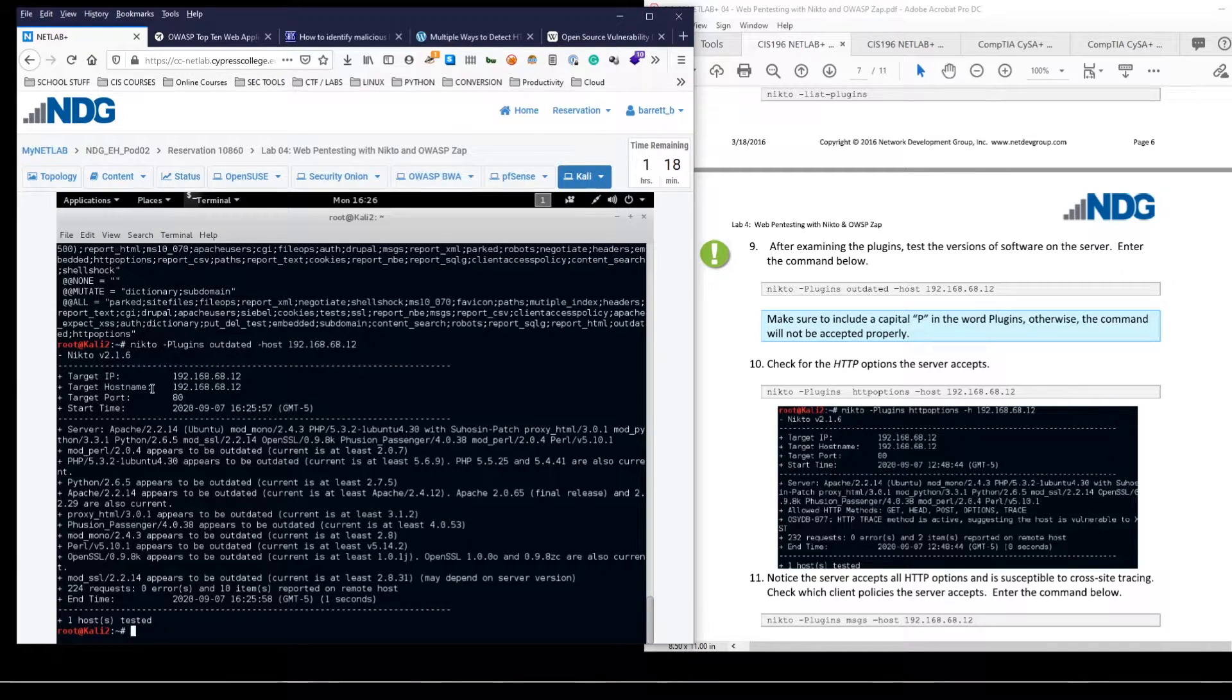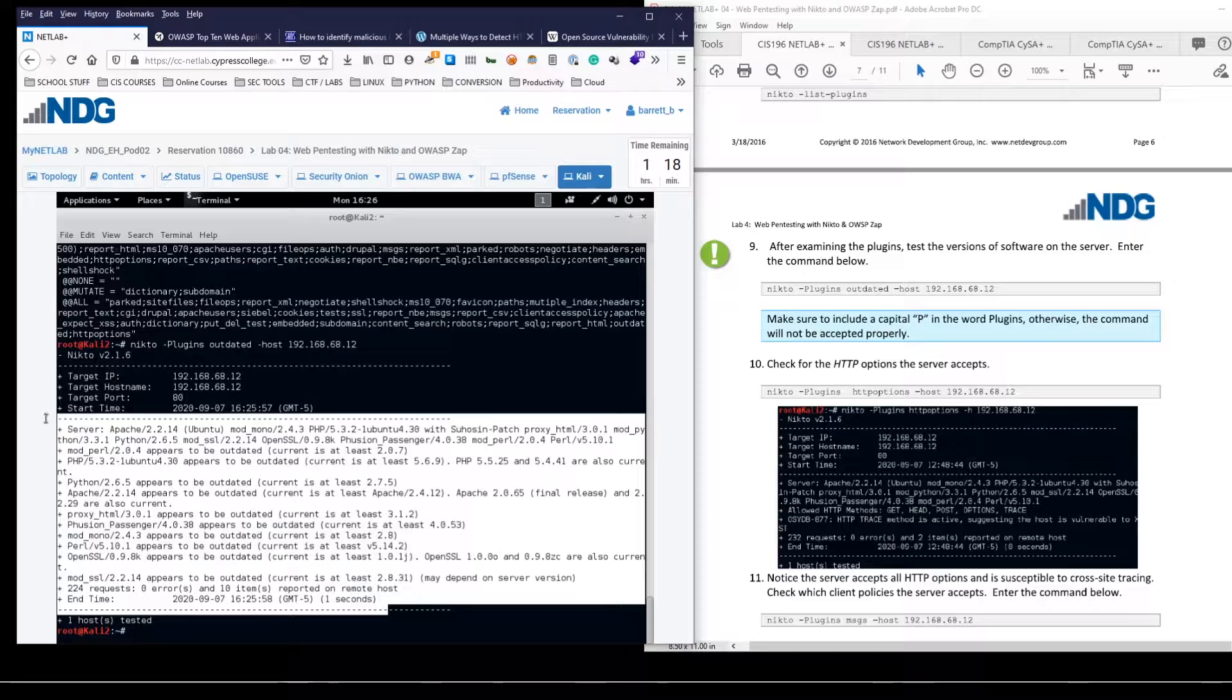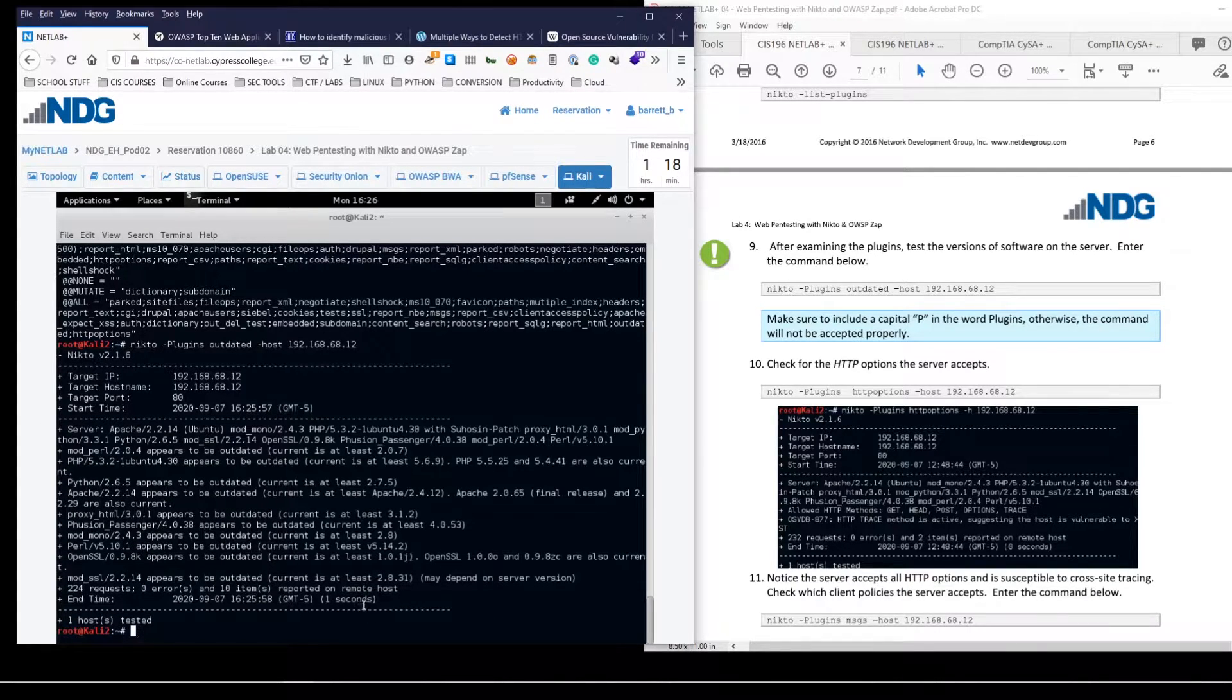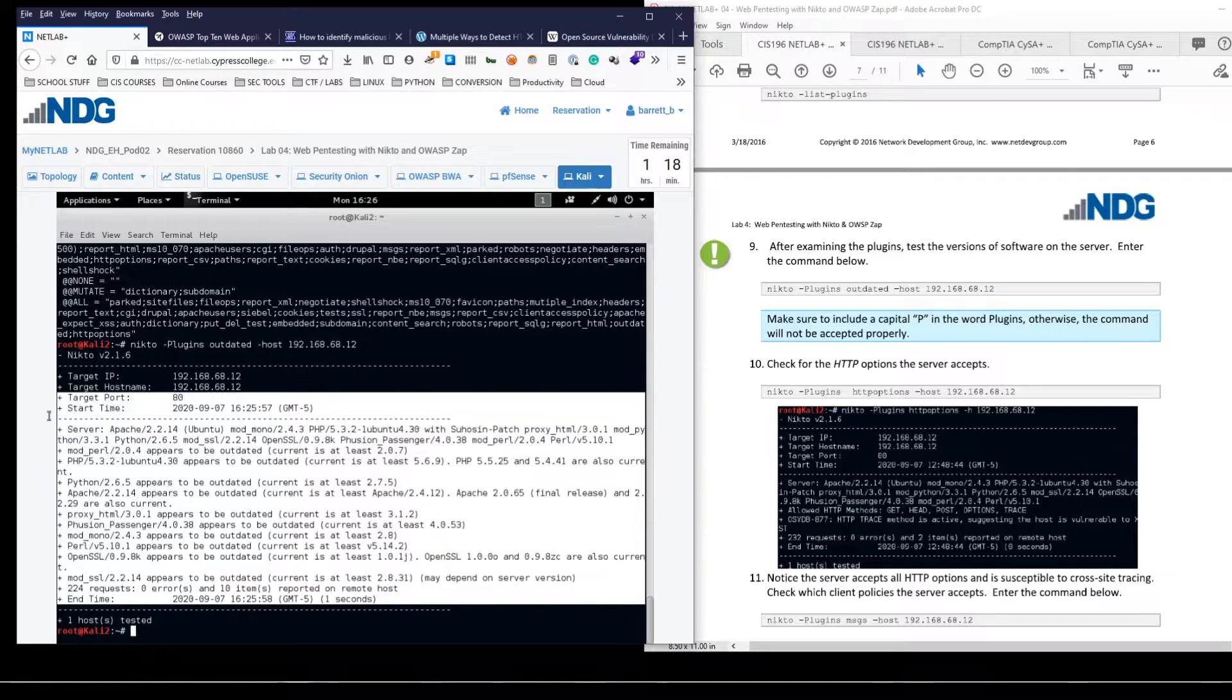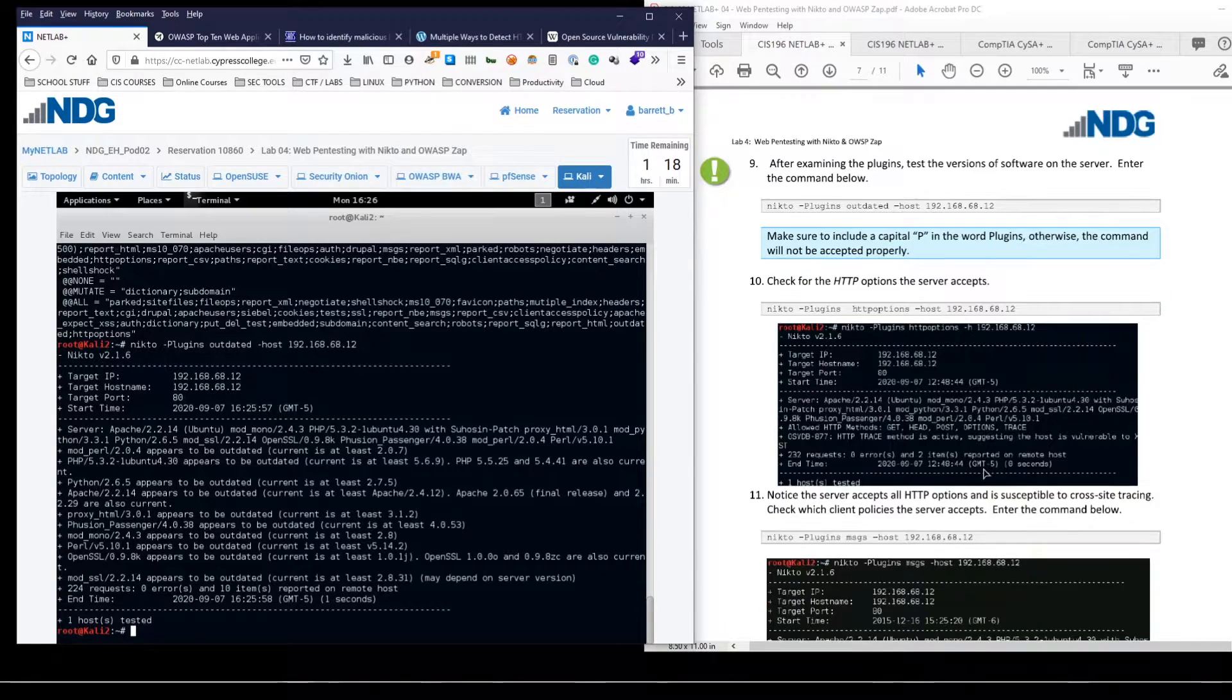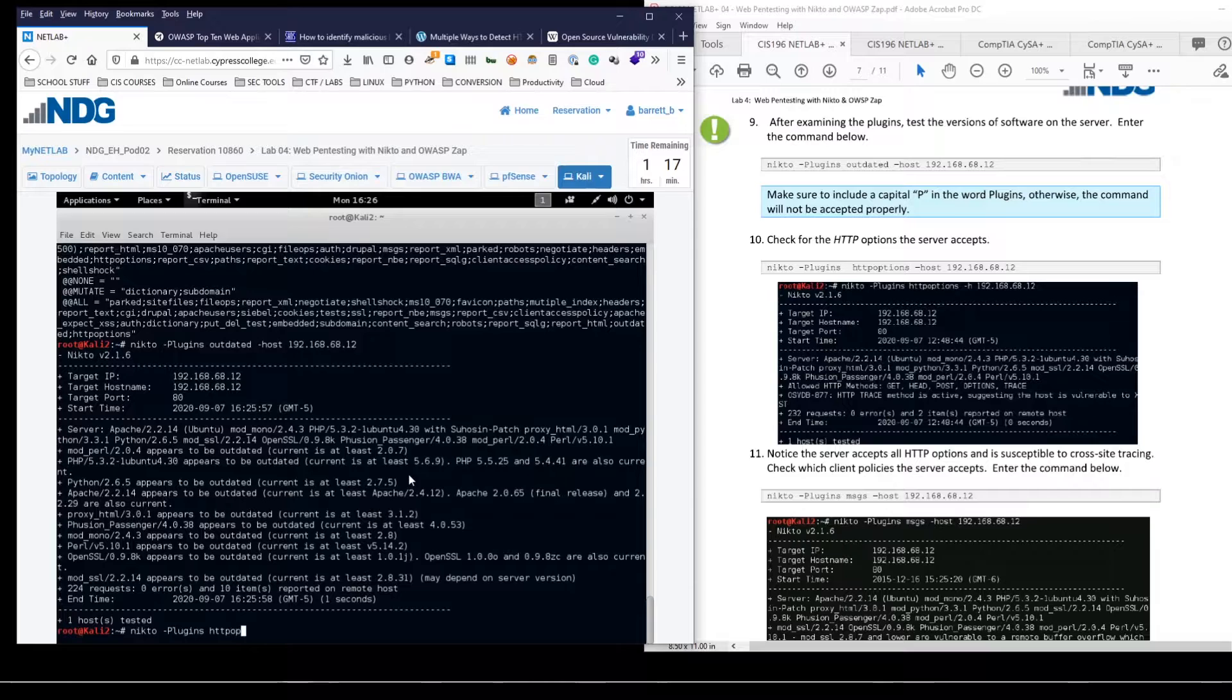Okay. So yeah, that first one, we're going to do the first plugins. You want to make sure you do plugins with a capital P and then we will run outdated and the host will be the same IP. Okay. So we saw similar information in the first scan, but this is just a good example. If you really wanted to focus only on outdated software, gives you only that information.